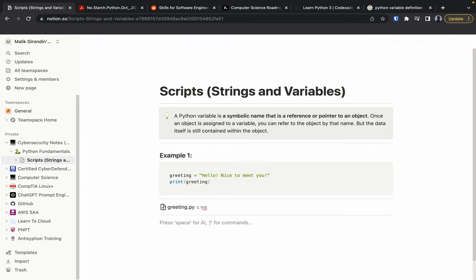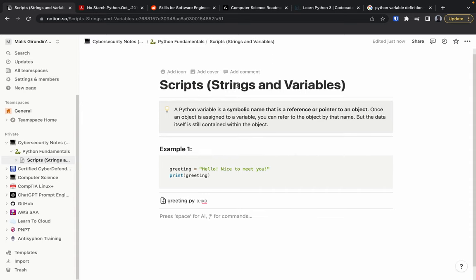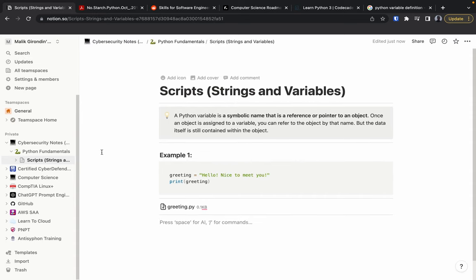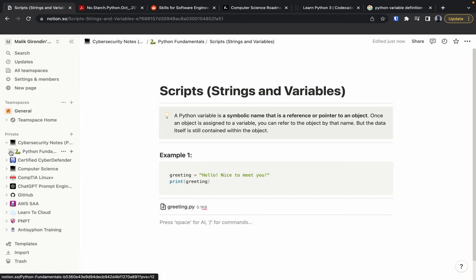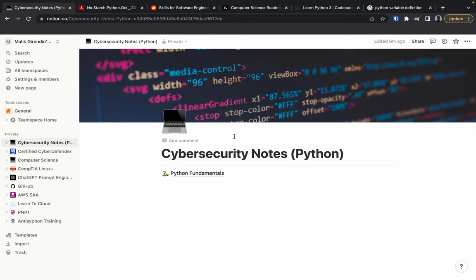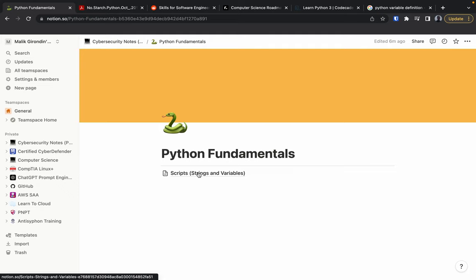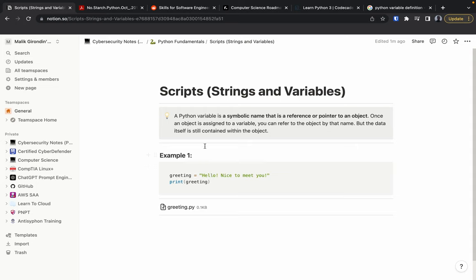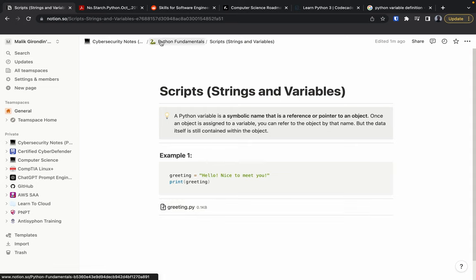That's pretty much the introduction of how to write basic notes for one topic. Going back: we have 'Cyber Security Notes — Python Edition,' then Python Fundamentals, then within that we have Scripts — Strings and Variables. We did some practice and all that good stuff, and you can just keep going.